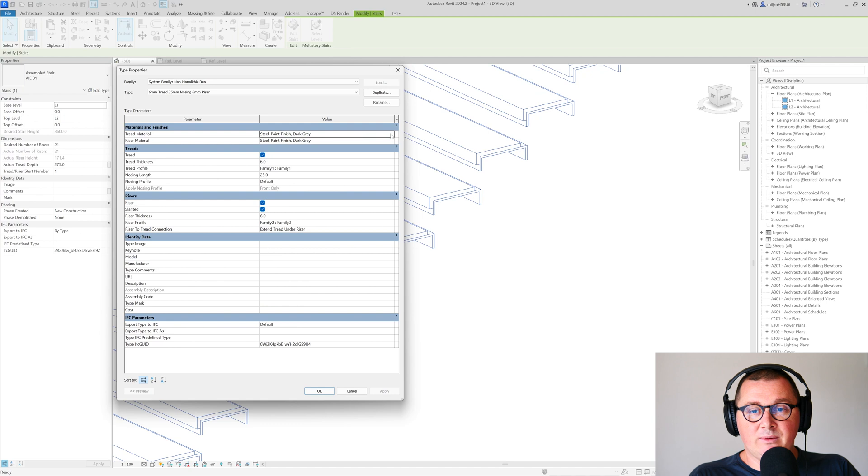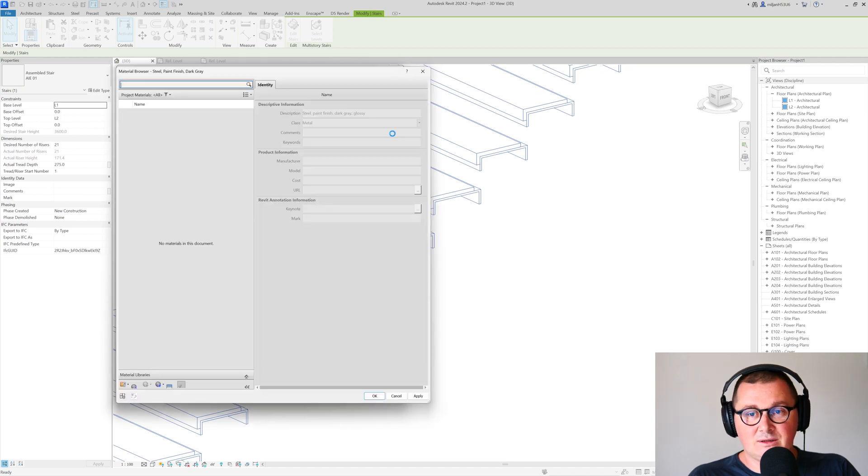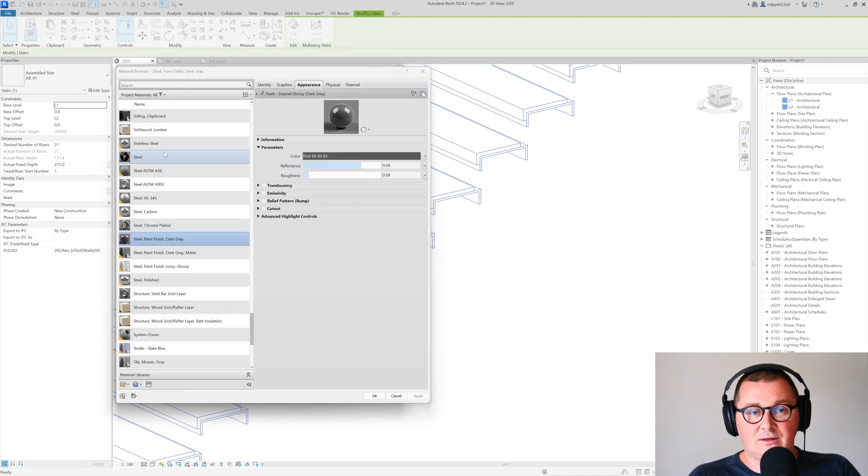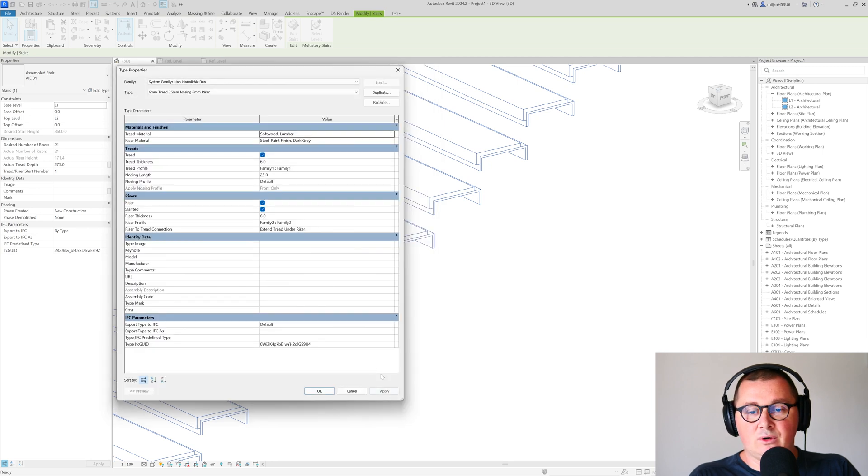you'll be able to change the materials for the tread and the riser. If you select the tread, pick soft lumber, and hit apply,